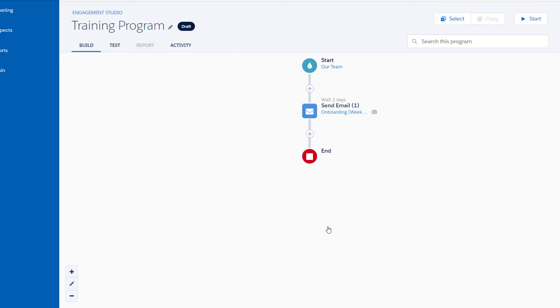Let's take a quick look at Actions and Triggers. Actions take an action on a prospect at a given point in time. Triggers listen for an event like an email open or form submission to occur within a specified period of days.